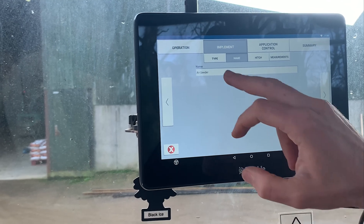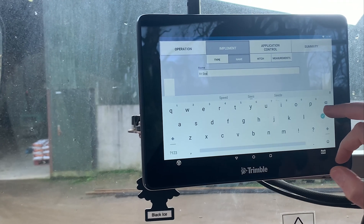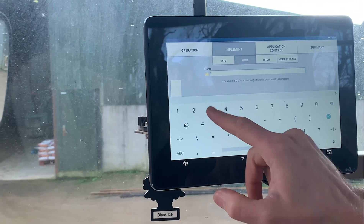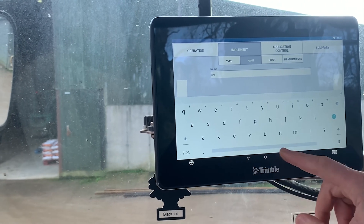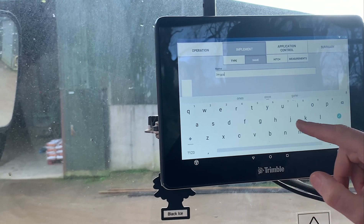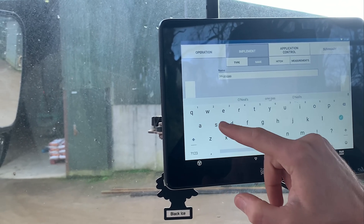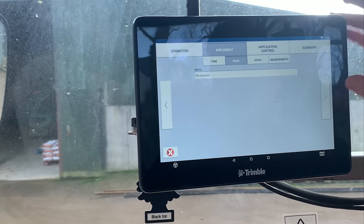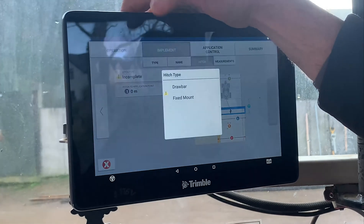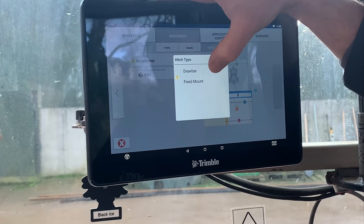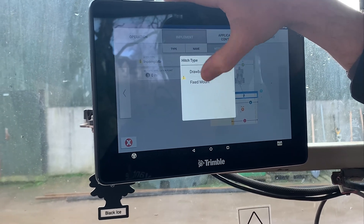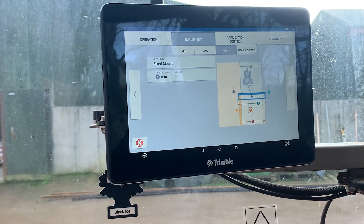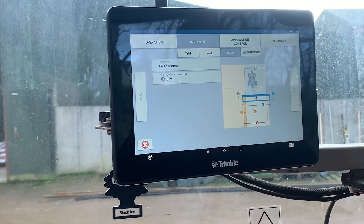Go to next and you can give it a name at this point. Once you've given it a name, just go next and it will ask you for the hitch type — so whether it's trailed, or on the three-point linkage fixed mount. I'm just going to click on the fixed mount.